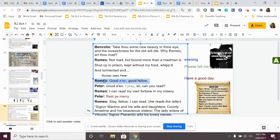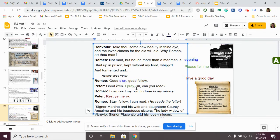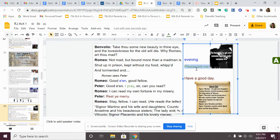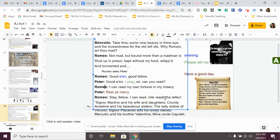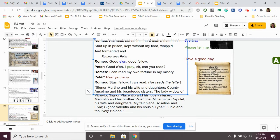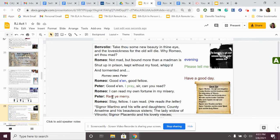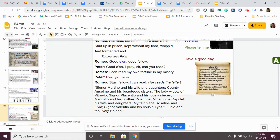Romeo says to Peter, good e'en, good fellow. That means evening. You can see that right up here. Good e'en, I pray. Sir, can you read? It says, please tell me. Can you read? Romeo says, I can read my own fortune and my misery. He's continuing to be dramatic there. Rest ye merry. He reads this list for him, and it's the guest list, which is right here. Stay, fellow. I can read. He reads the letter.